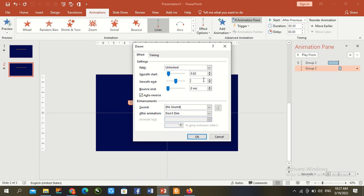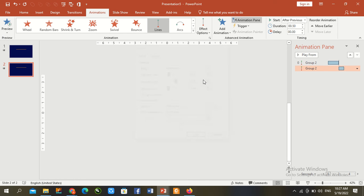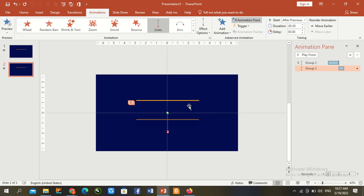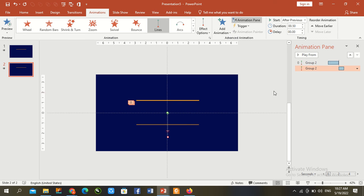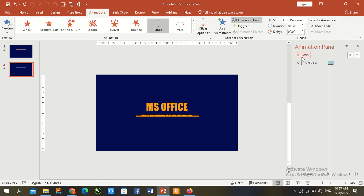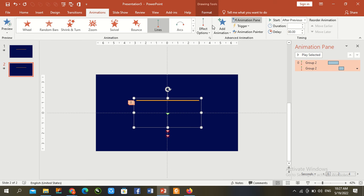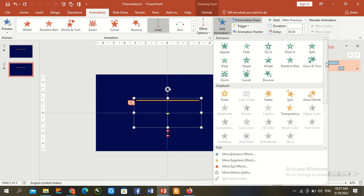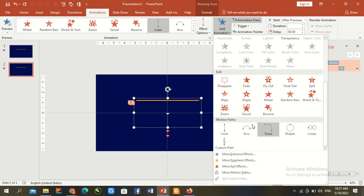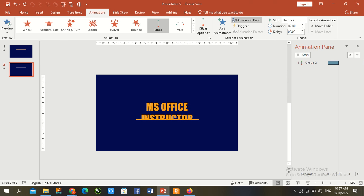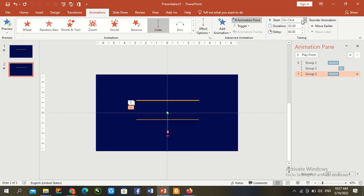Again go to line, press Shift and reduce size and check here. Everything okay. Now again press here line and animation, motion path up to down with previous.